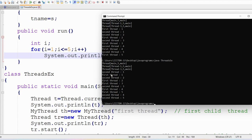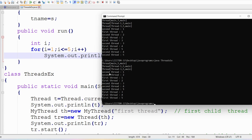Because both threads have the same priority, either one can start executing first. Each run of the program can give different output — sometimes first thread starts first, sometimes second thread. Running again may show thread 1 ending before thread 2 or vice versa. This non-deterministic behavior is expected because all threads have the same priority and any thread can execute at any time.